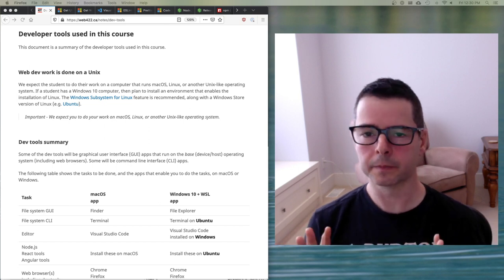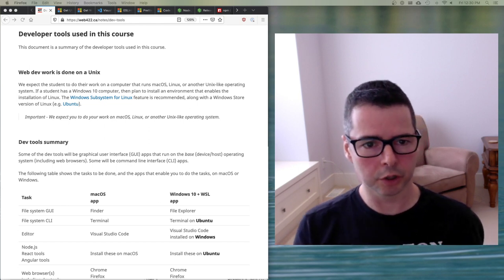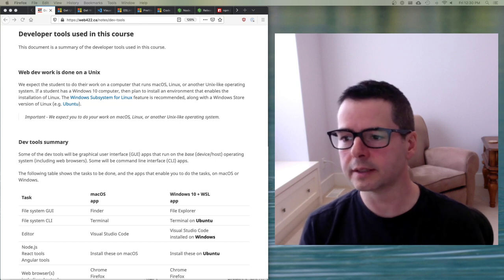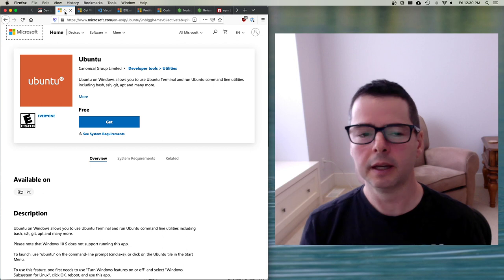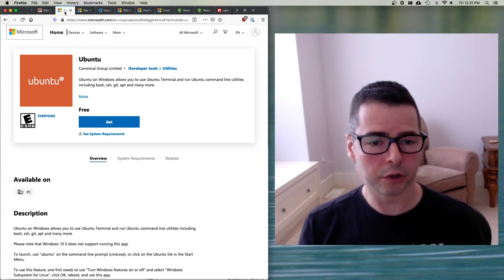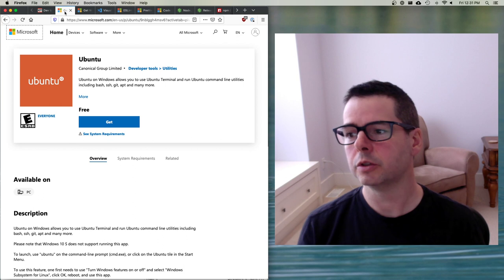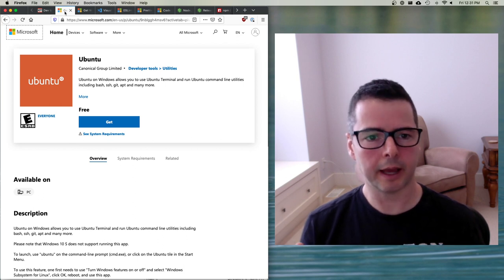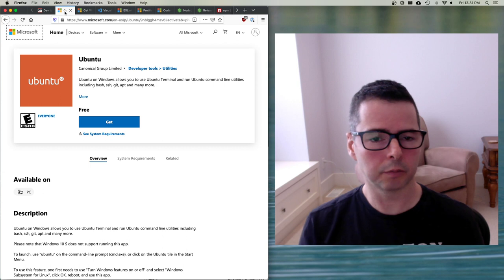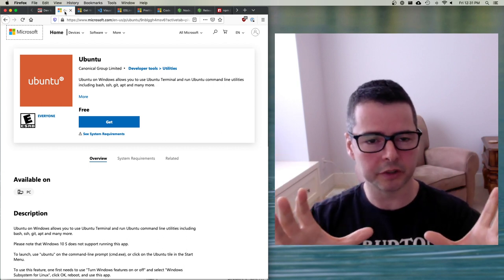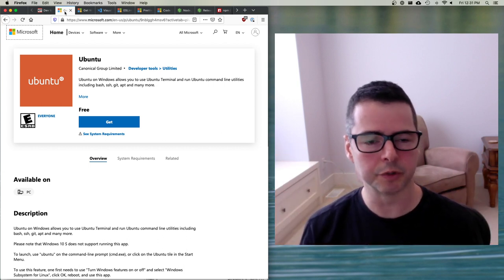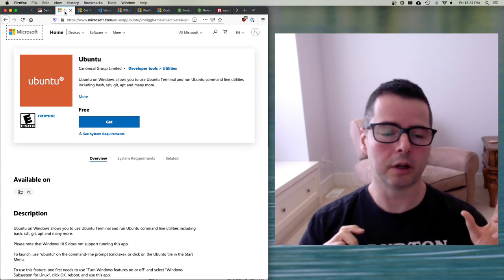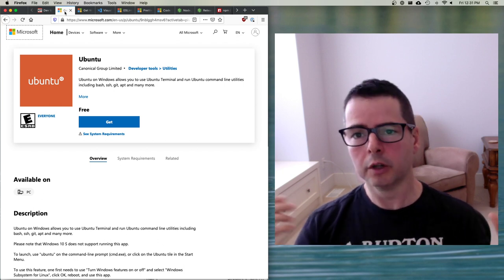If you're on Windows, what I would encourage you to do is to go and set up the Windows subsystem for Linux or WSL. There is a new version of WSL, WSL 2. What you can do is you can set it up and it will essentially run a VM. You'll have two operating systems or two kernels running at once inside your Windows machine. You'll have a Linux kernel and you'll also have your Windows kernel.